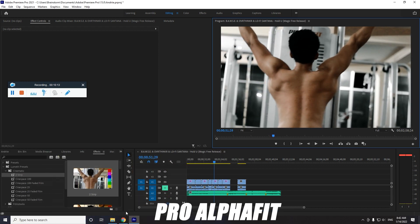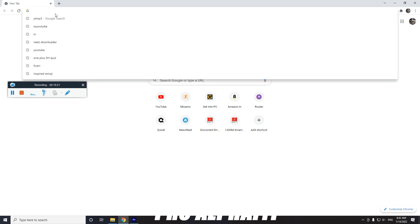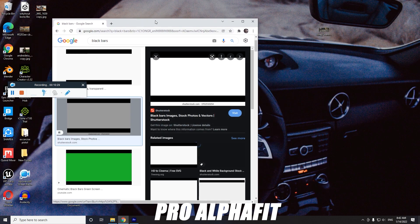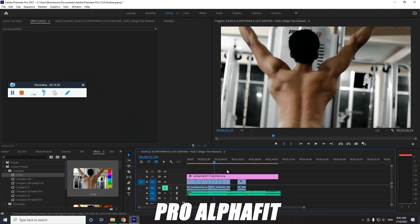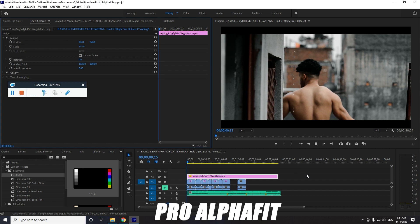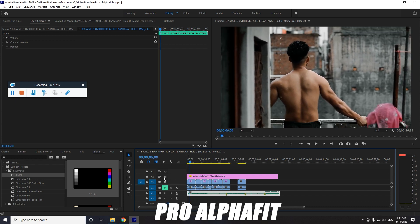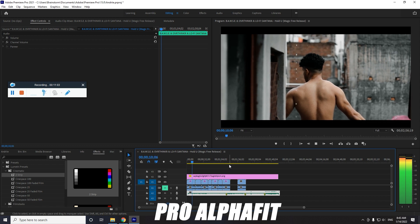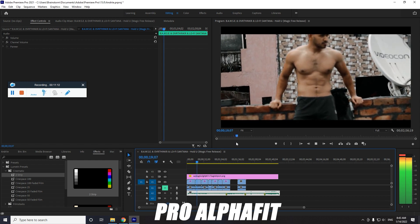Here's a bonus tip: you've probably seen videos on the internet with black bars giving a cinematic blinking effect. You can download black bars from the internet, drag and drop them onto your timeline, extend them for the full duration, then scale them to the frame size and make them wide. Just look at the difference — this is looking a lot more cinematic than before.